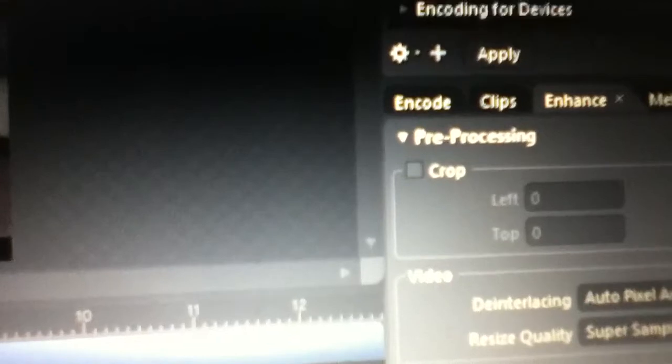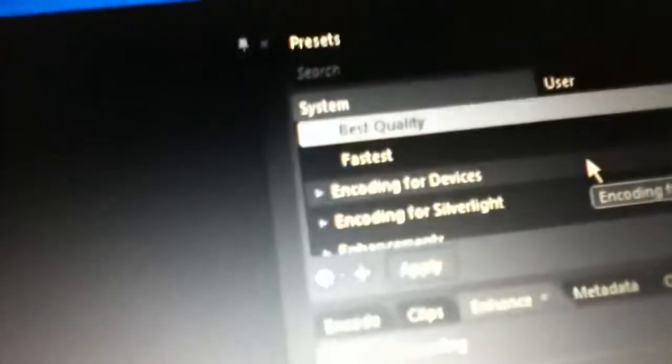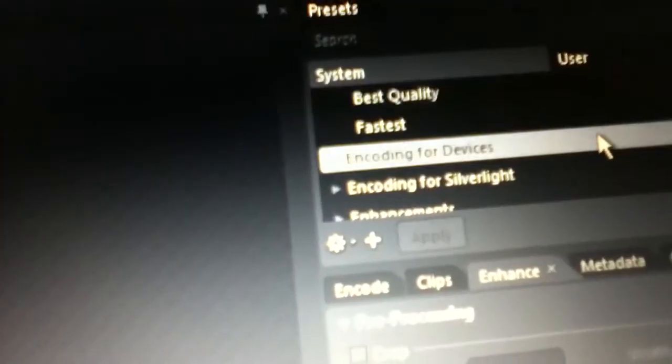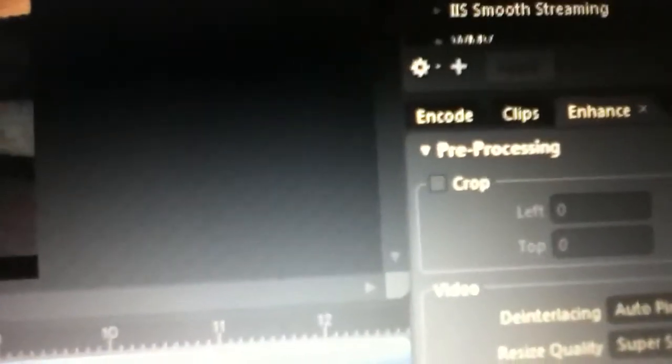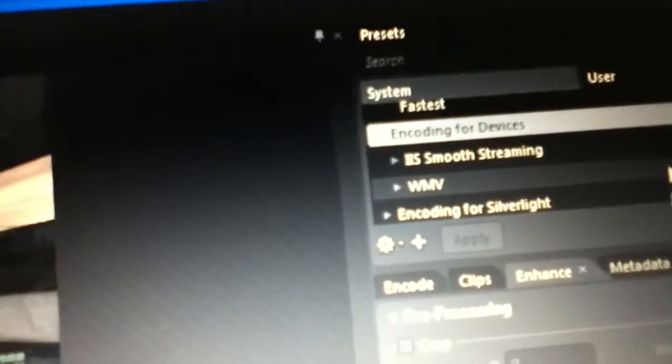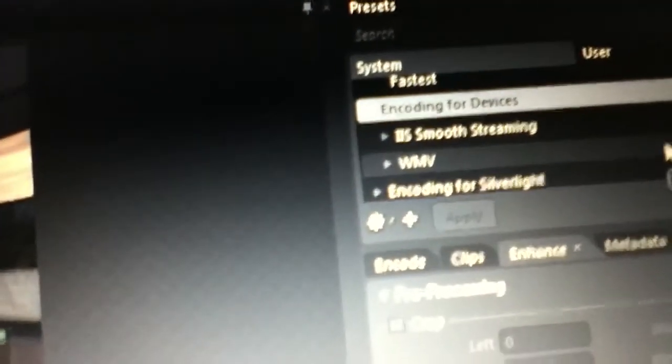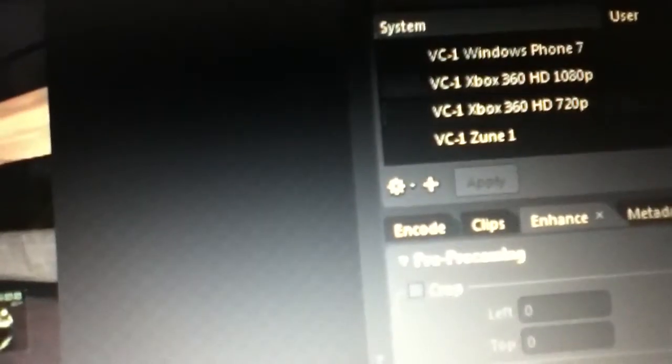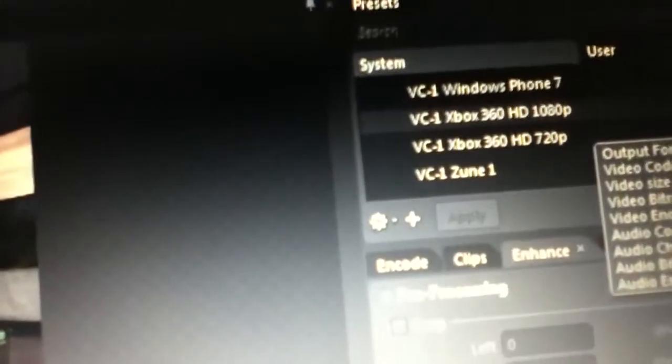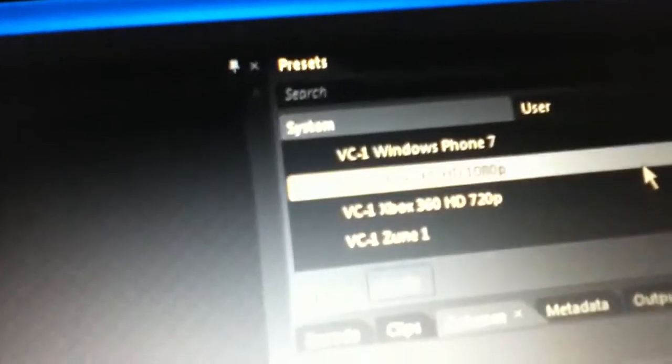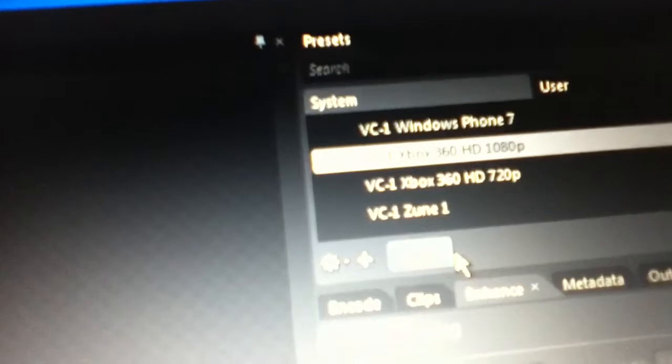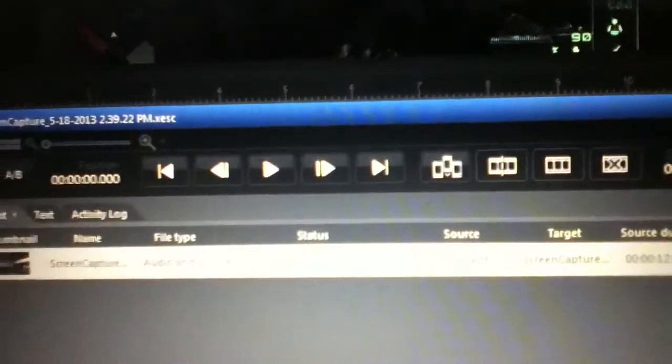Scroll down to encoding for devices, click the WMV, click on Xbox HD, and hit apply. Then all you do is click encode.